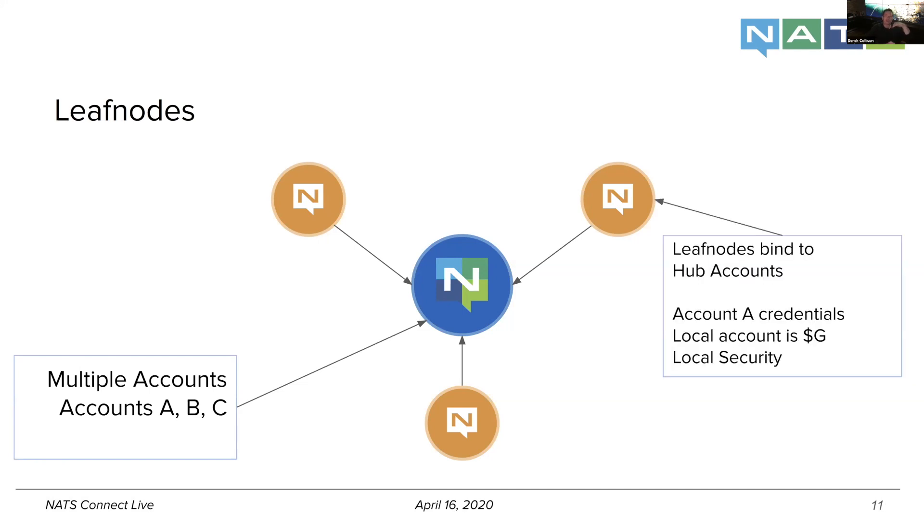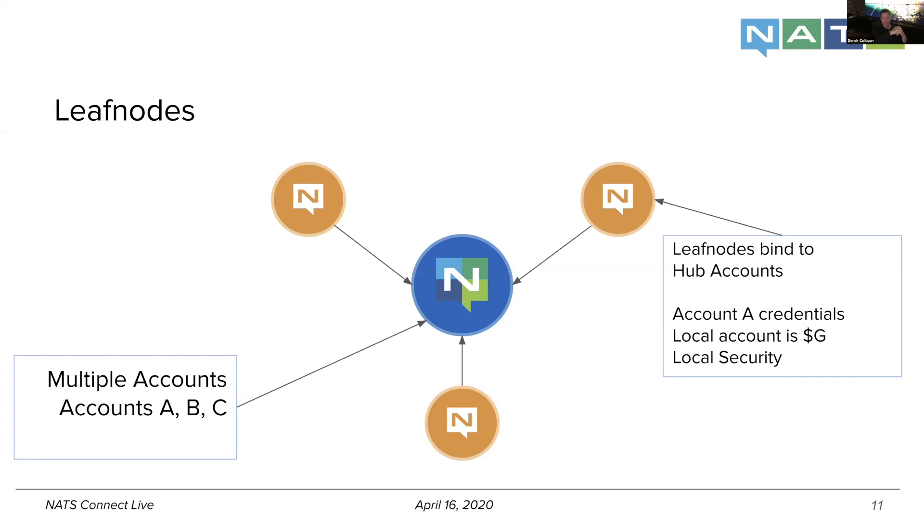Now, leaf nodes bind to these hub accounts, and I'll show you what that looks like. It takes a while to wrap your head around it, and we're becoming more aware of that. But once the light bulb kind of goes off, and when I show you how simple the configuration is, it becomes extremely powerful.